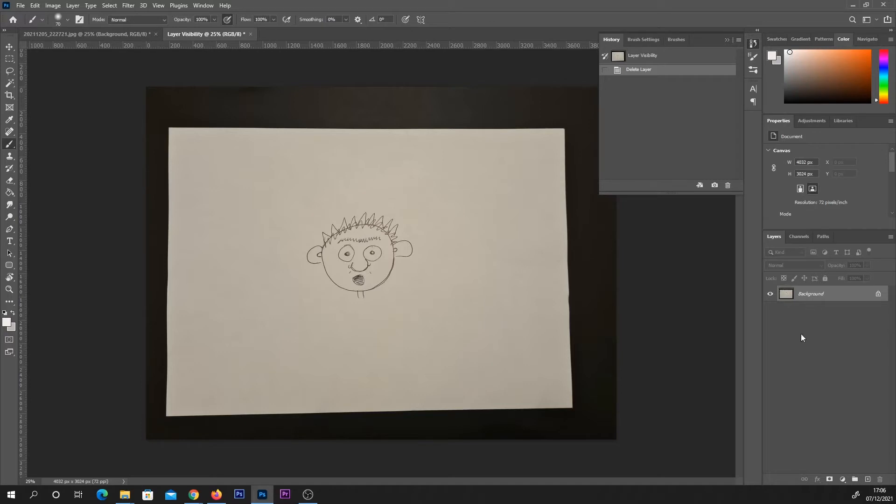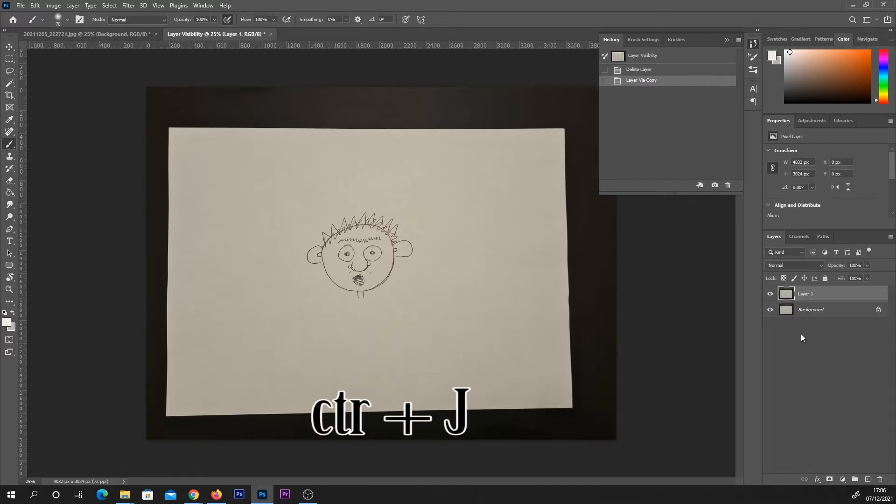Open your image in Photoshop and the first thing I'm going to do is press Ctrl+J on our background layer. This will duplicate it—always good to have a backup.